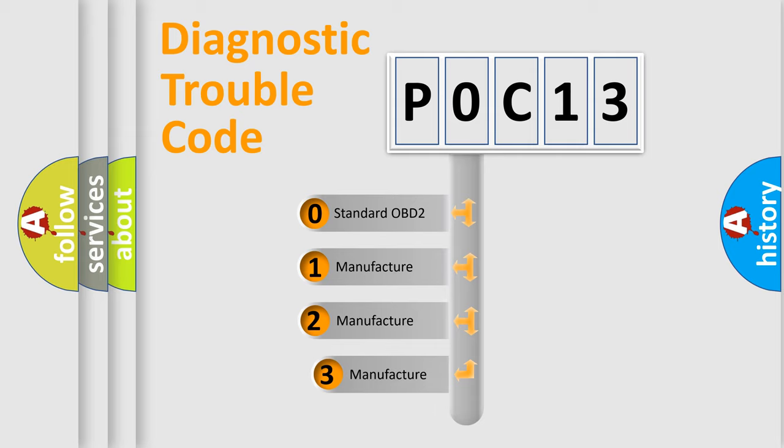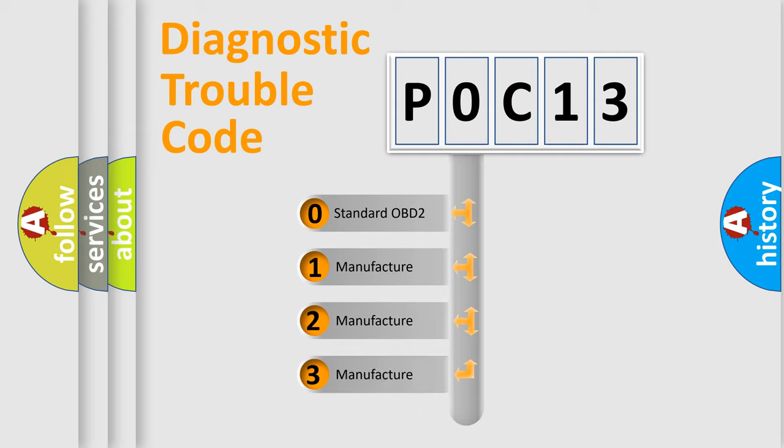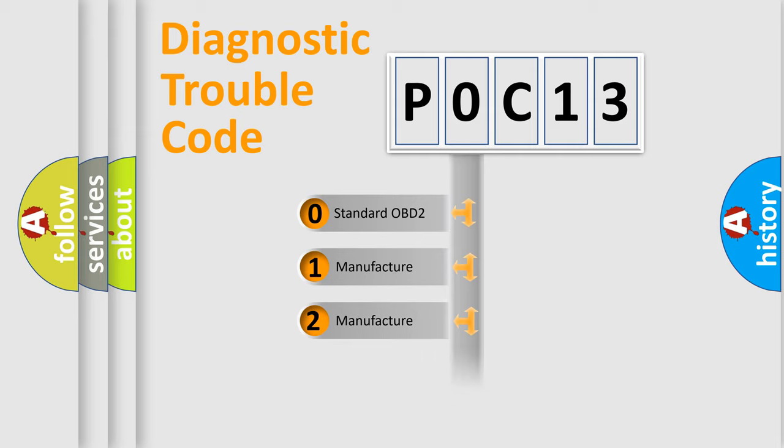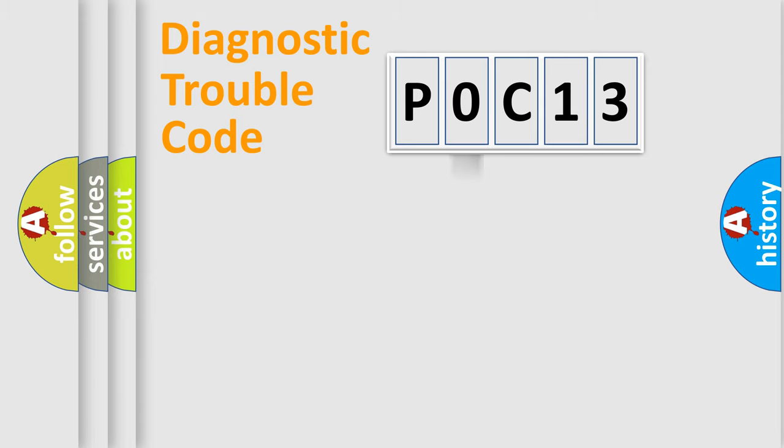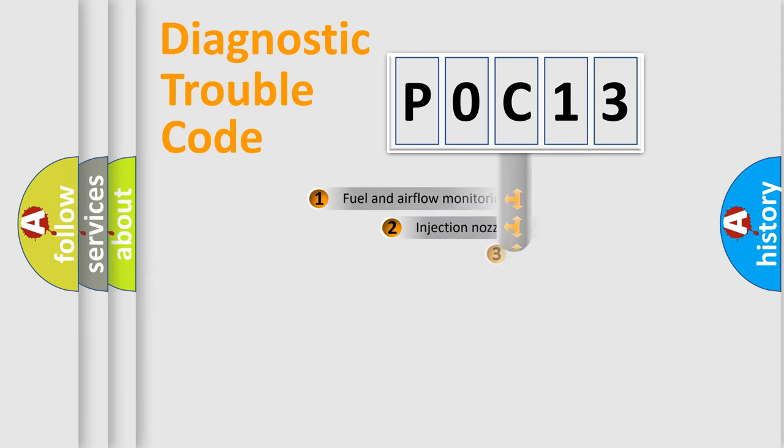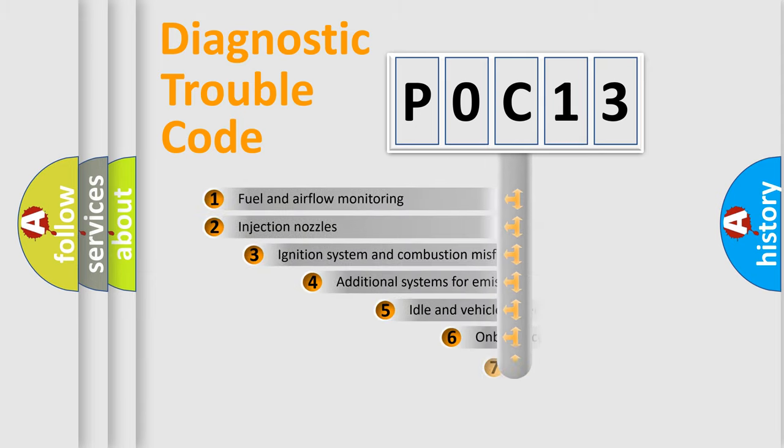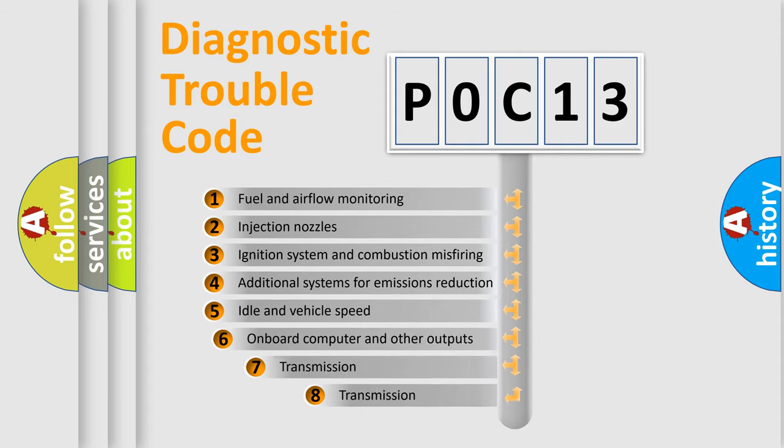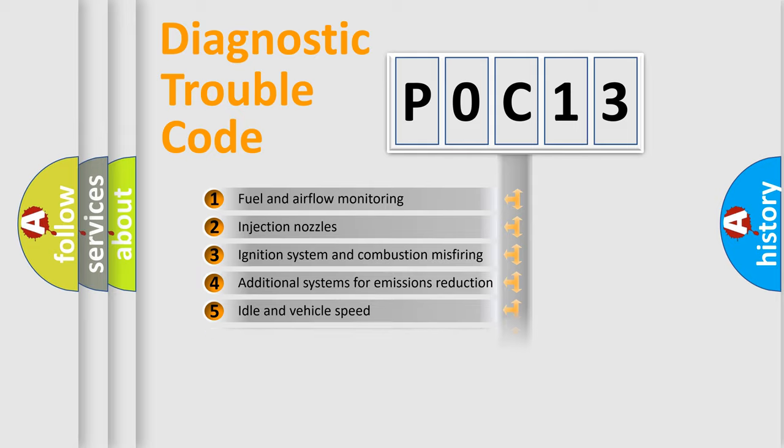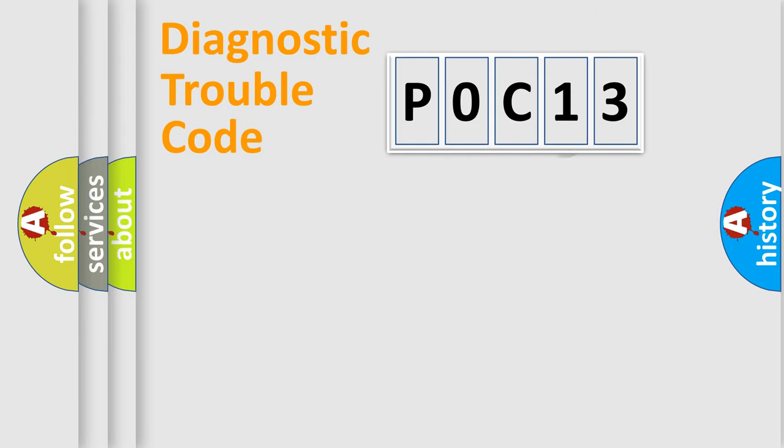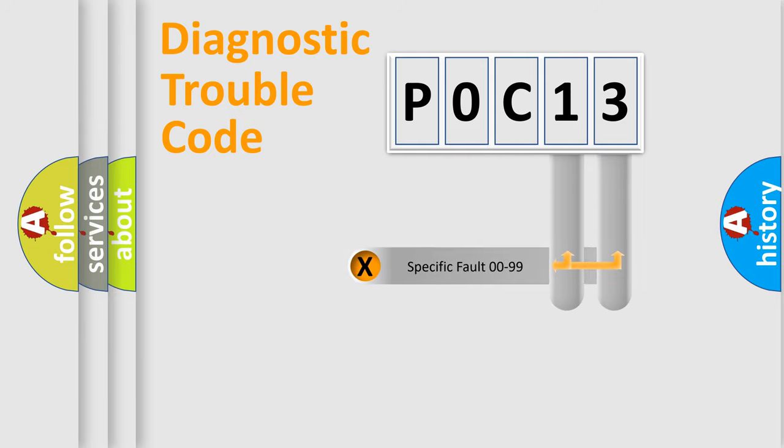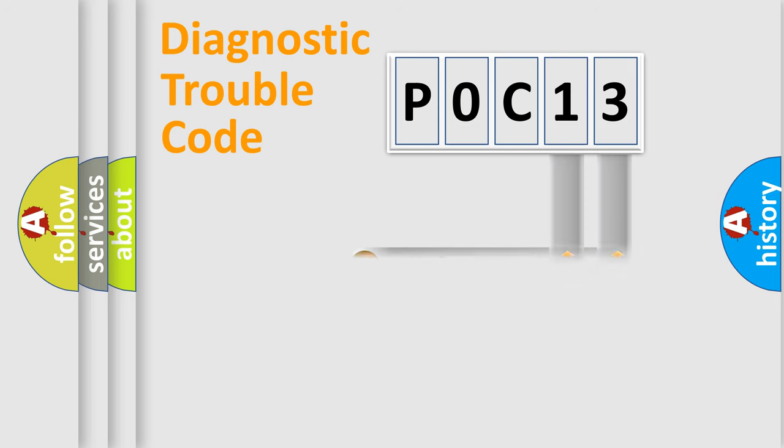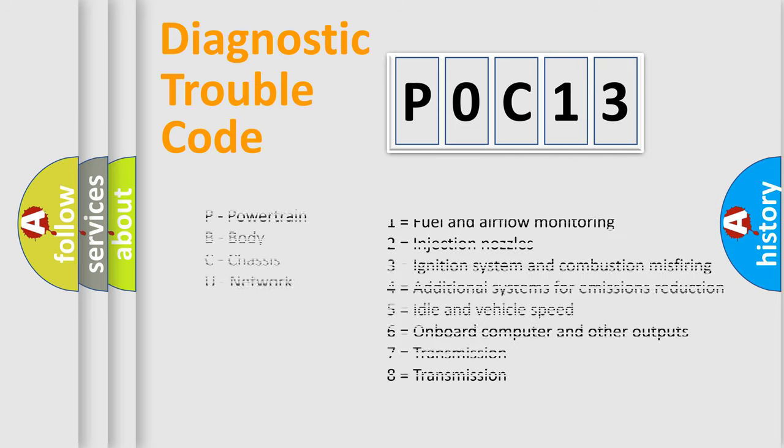If the second character is expressed as zero, it is a standardized error. In the case of numbers 1, 2, or 3, it is a more prestigious expression of the car specific error. The third character specifies a subset of errors. The distribution shown is valid only for the standardized DTC code. Only the last two characters define the specific fault of the group. Let's not forget that such a division is valid only if the other character code is expressed by the number zero.